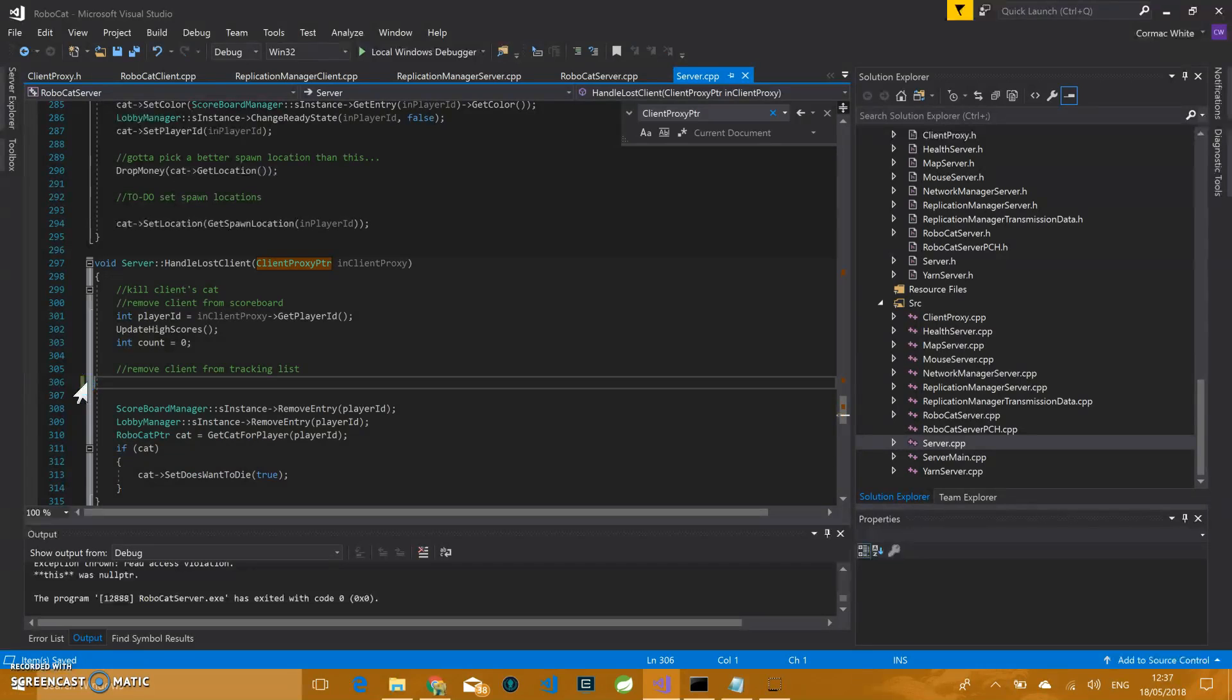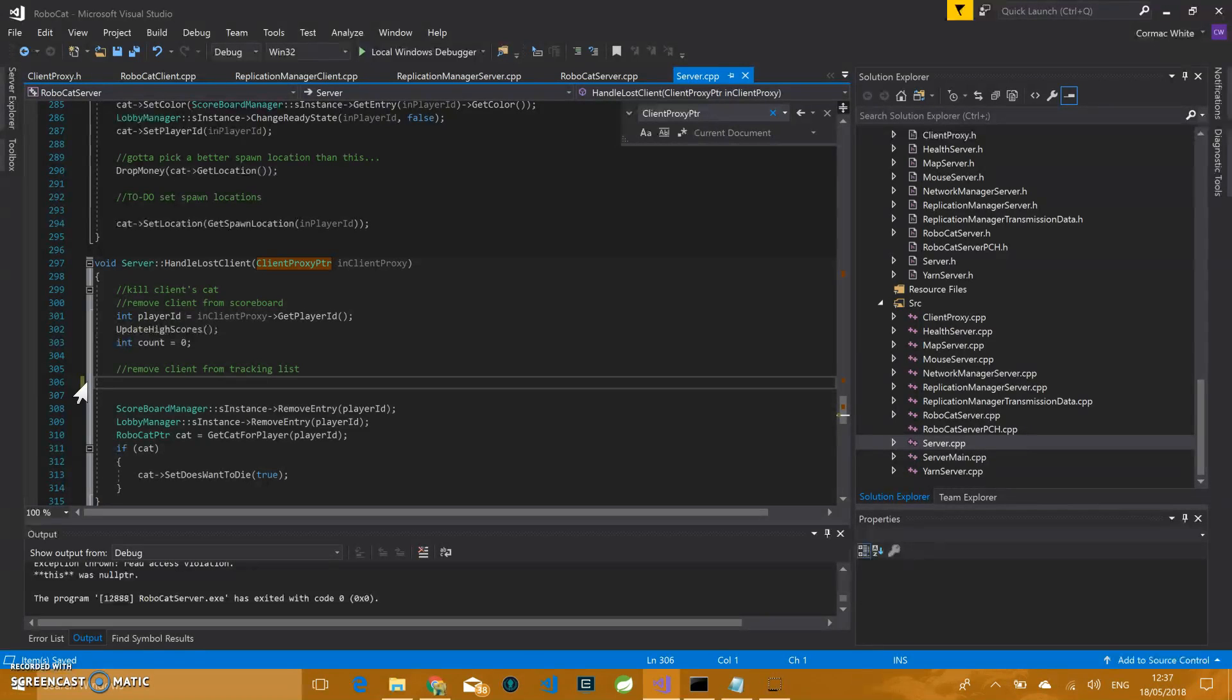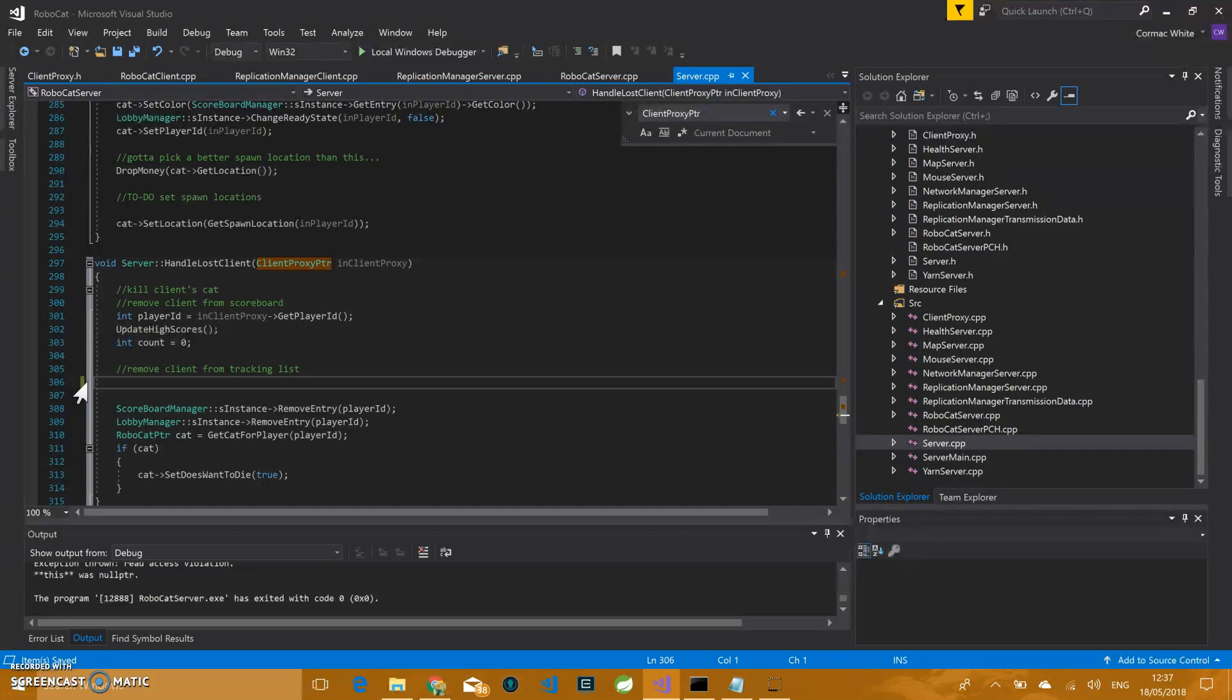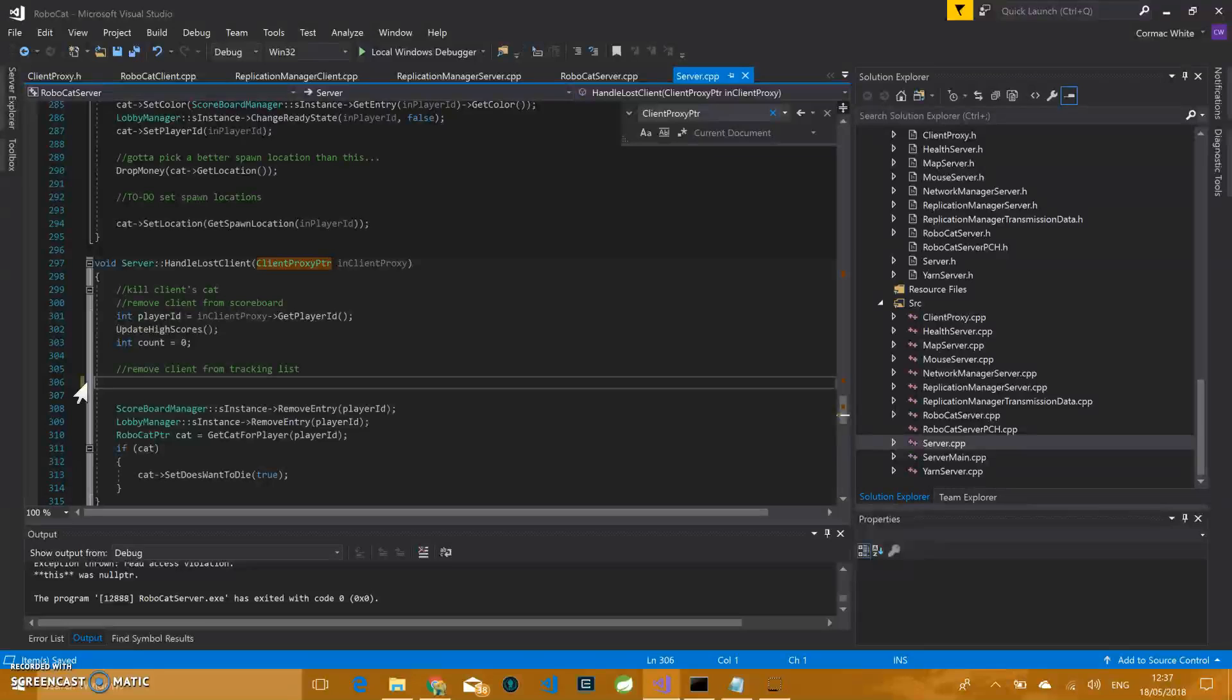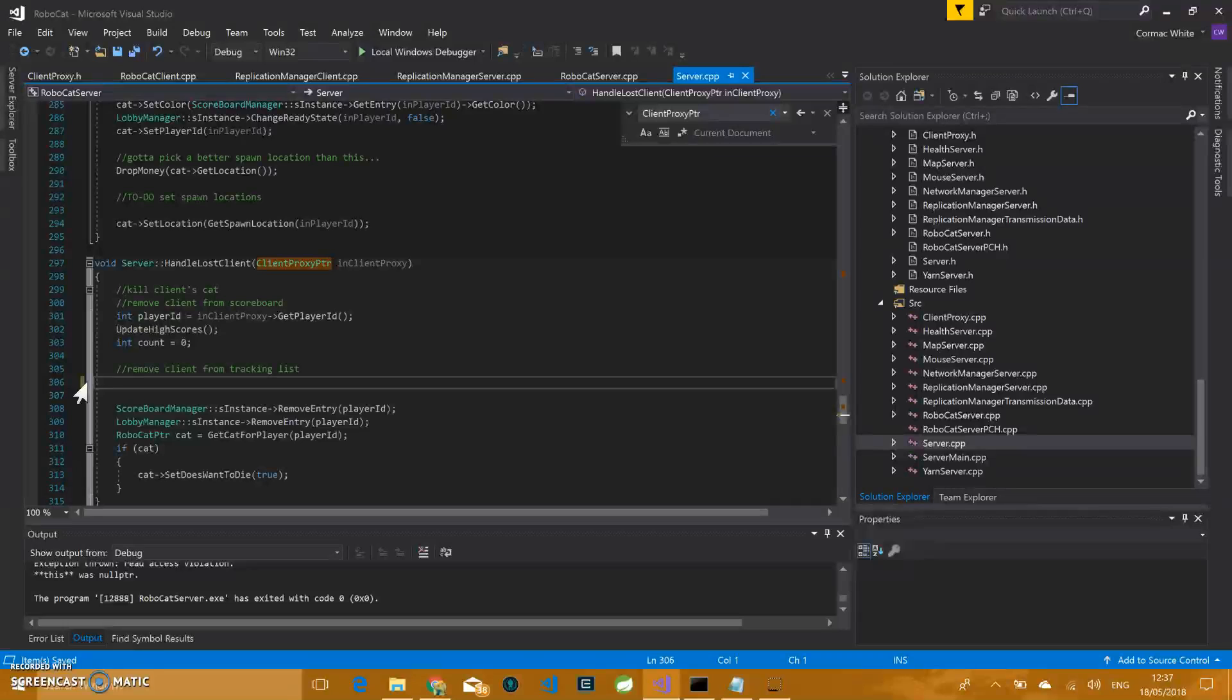So all that needs to happen here is this needs to be removed, and that actually fixes that bug. The other bug that we were having when we were testing on multiple machines, some hood elements would start vanishing, and we couldn't really figure out what was causing that. It could have been something to do with the client proxies. We're not entirely sure. What might have happened is that client proxies might have been removed from this list when they weren't actually disconnected, if that makes sense.